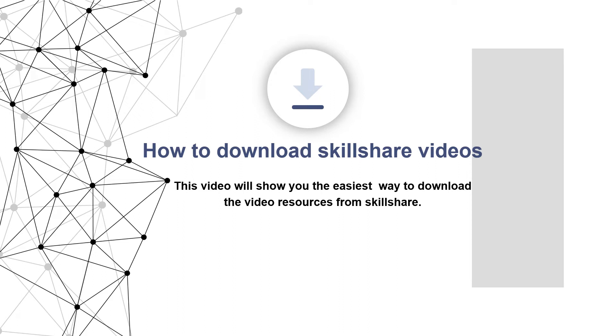This video will show you the easiest way to download the video resources from your website.